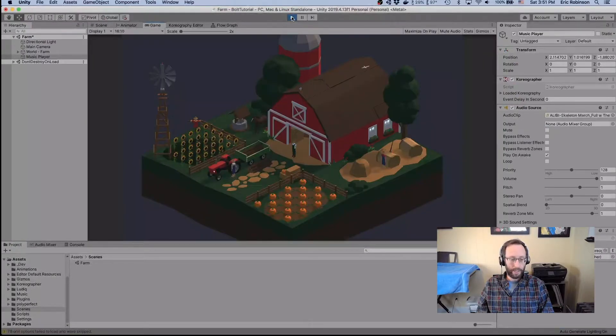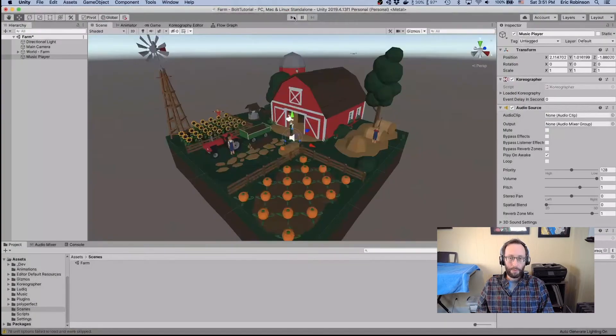So we have some music playing. What we do not have yet is any of the visual scripting. And there is one more piece we need to add for Choreographer to work with Bolt: a little glue script that we'll write. It's very short and I'll show that to you right now.